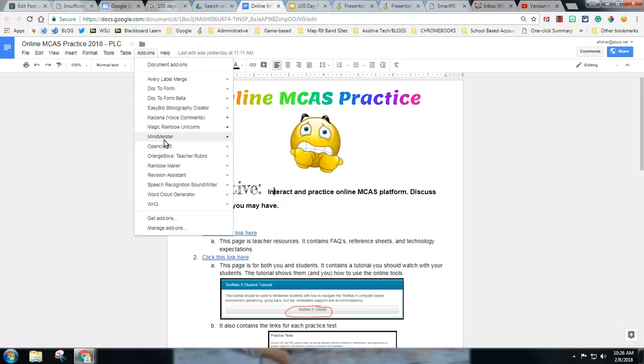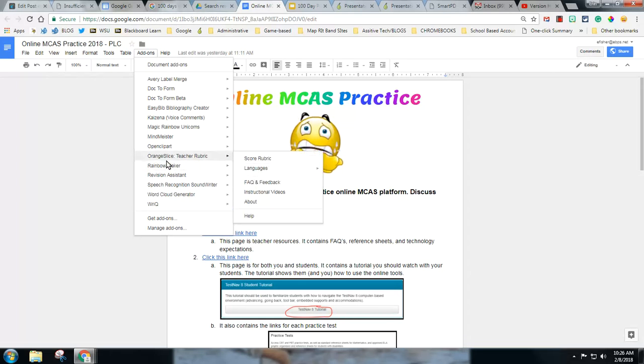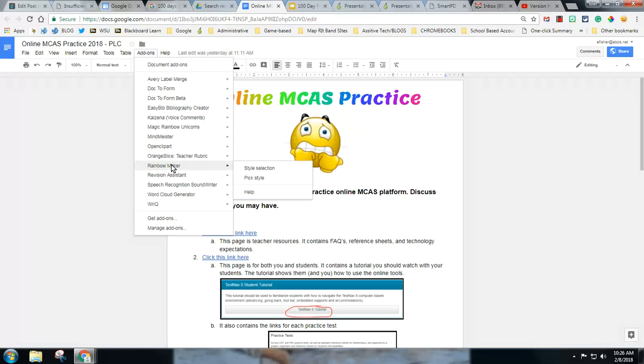You can also use rainbow maker and this one lets you customize what color your text turns into rainbow color so you could pick blue and gold, you could pick blue red white, red white and blue, anything.